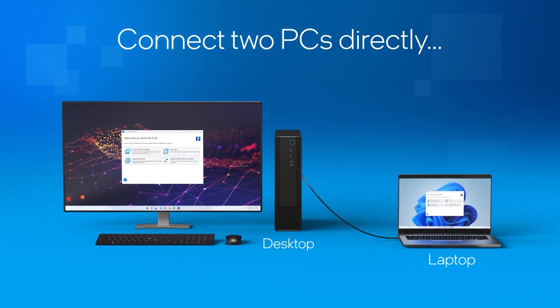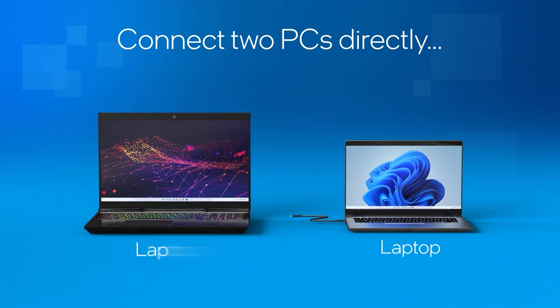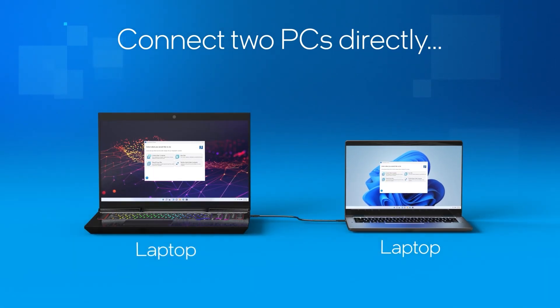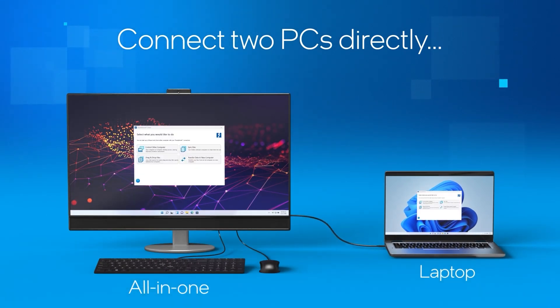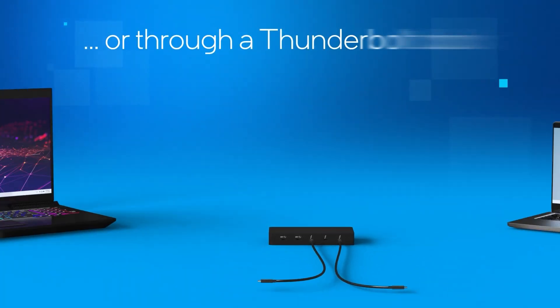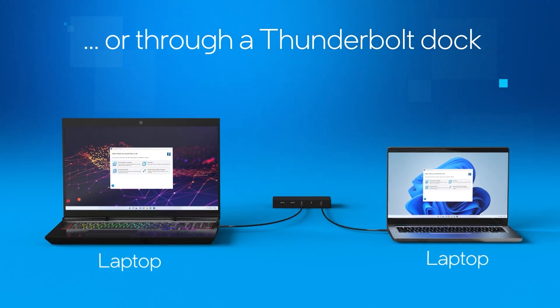Thunderbolt Share enables you to connect two PCs directly using their Thunderbolt ports or through a Thunderbolt dock.